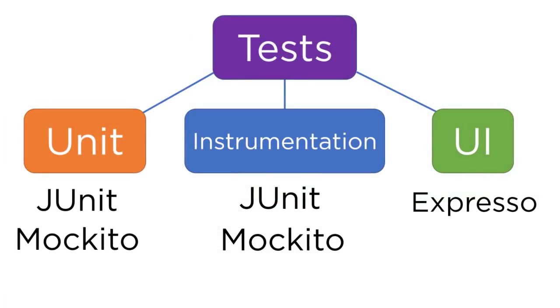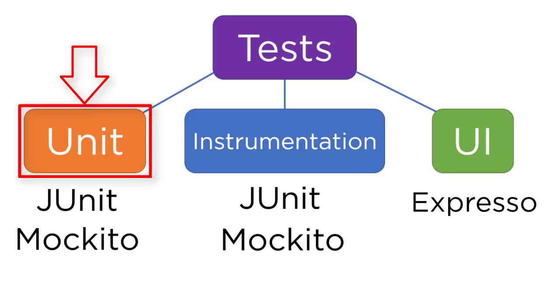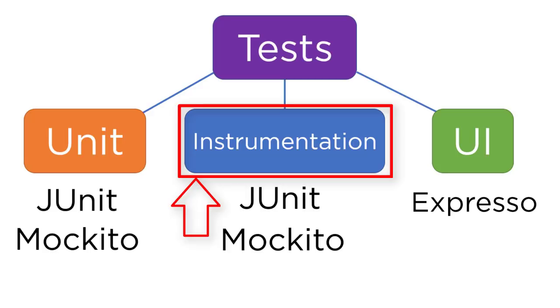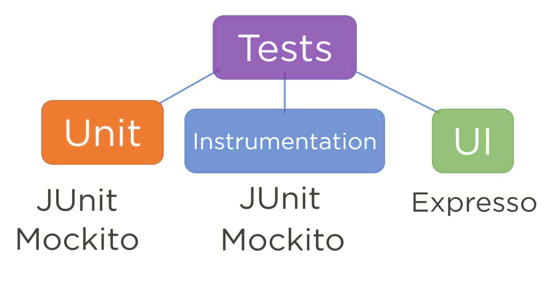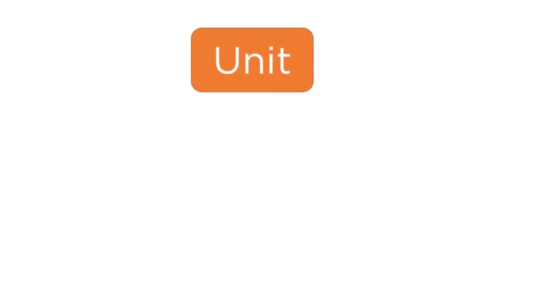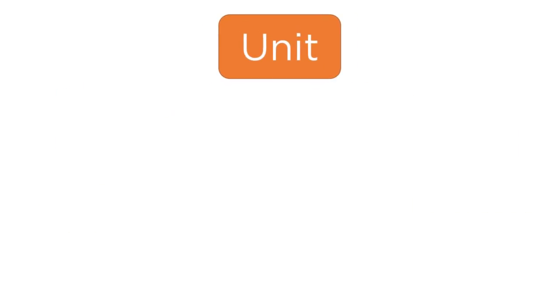As I just said, there's three main types of testing on Android. The three types of testing are local unit tests, instrumentation tests, and UI tests. First, I'll talk about the local unit tests.